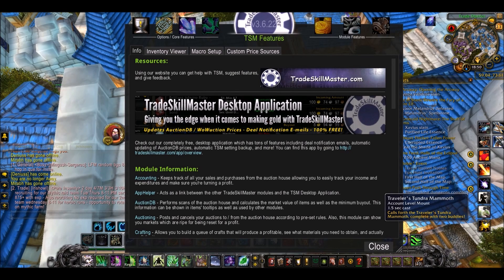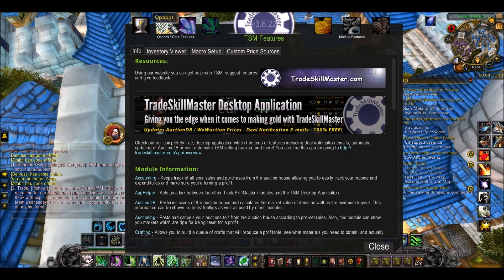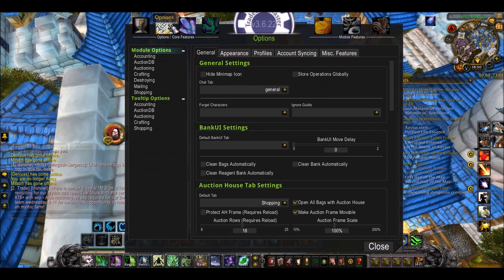Hey guys, Bragg here, welcome back to my TSM for Noobs series. One thing I didn't talk about last time was the options tab, the second tab on your TSM interface.